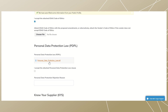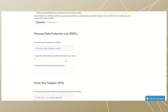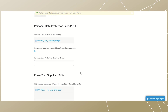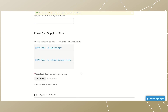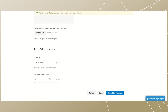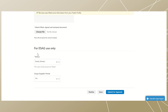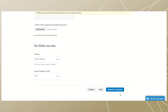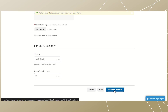Scroll down to the personal data protection law section. Download the template and once it is reviewed, check the box under 'I accept the attached personal data protection law clause'. If you reject it, please provide your reason. Then scroll down to the 'Know Your Supplier' section. Please download and fill out the relevant templates. Note: do not edit the part marked 'For ESAG use only'. Finally, click on 'Submit for Approval'.